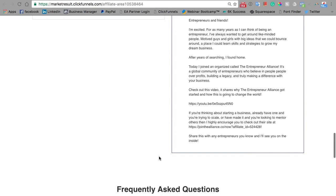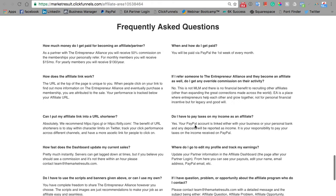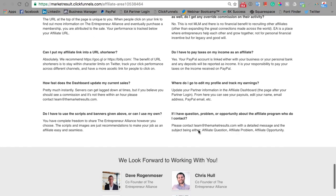But this is just to get you guys going. And if you guys have any other questions about the partner program, refer down here to the bottom section for the frequently asked questions. If for some reason your question still isn't answered, then email us at team@themarketresults.com.